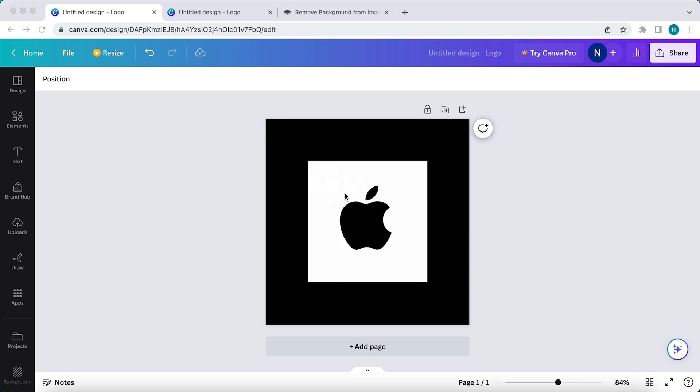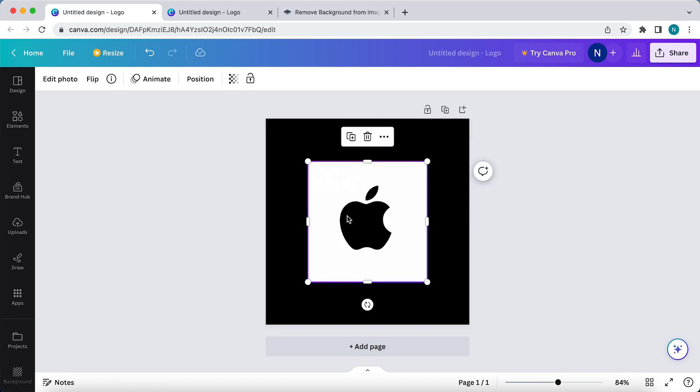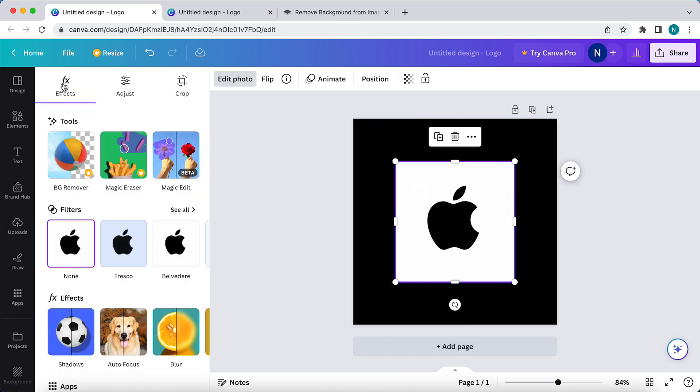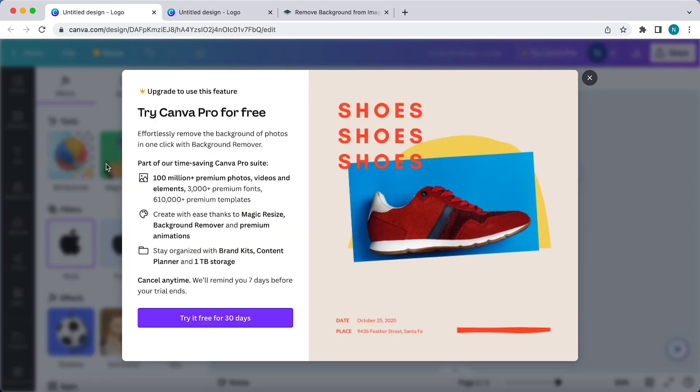What you can do is tap on the image to select it, and then tap on edit photo. Then under effects and under the tools you see BG remover, background remover. But when I tap on it...